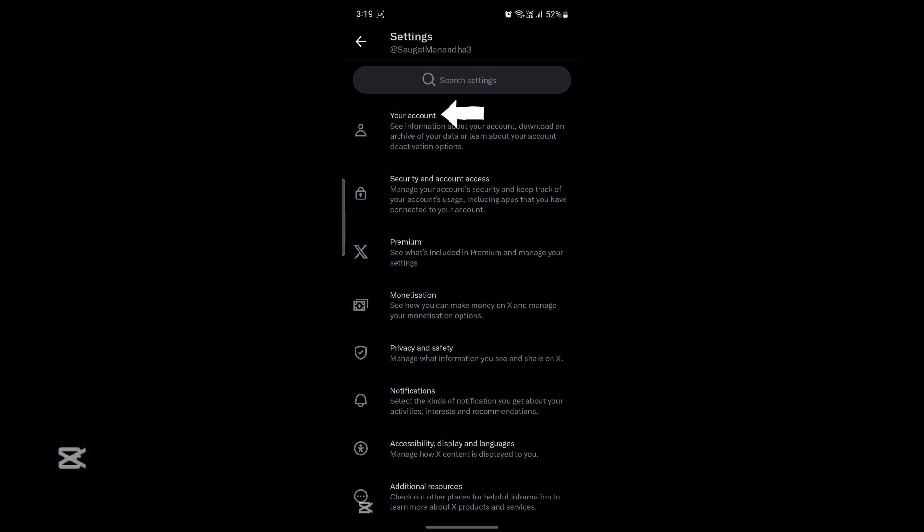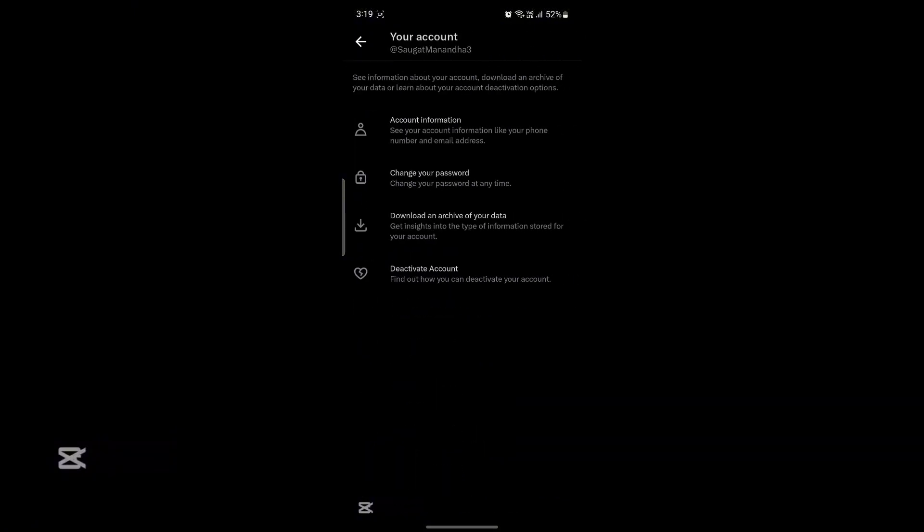After that you can see your account at the top. Go ahead and tap on your account, and then you can see download and archive of your data. Just go ahead and tap on this, wait for a while.